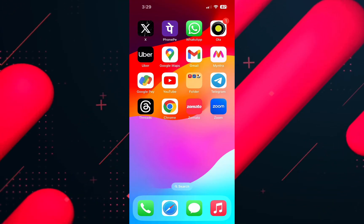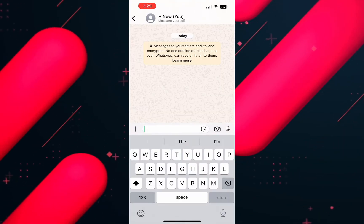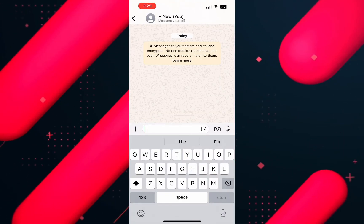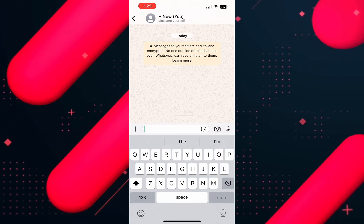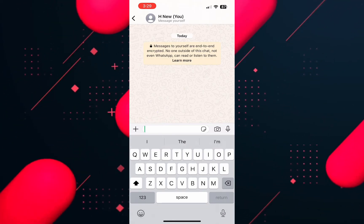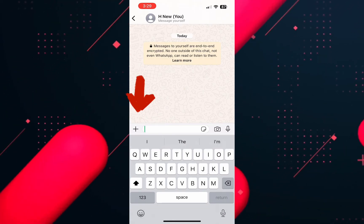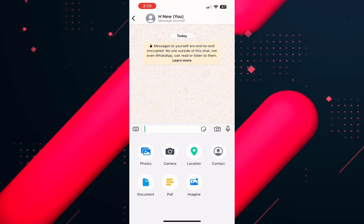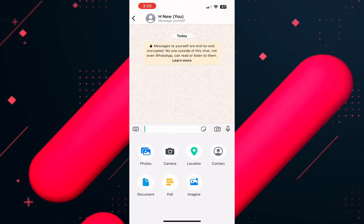First, open WhatsApp on your phone and make sure to log in to your account. Then open the chat you want to send the image to, and tap on the plus icon on the left. From the options below,